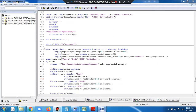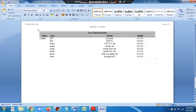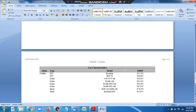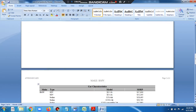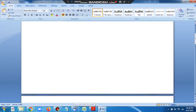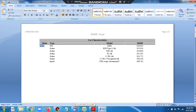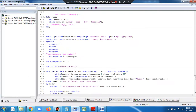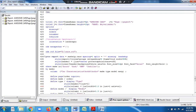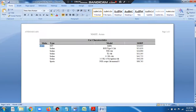Welcome to healthcare analytics. In this video we will see how to print a value of a variable on separate pages. For example, we have a dataset called sashelp.cars in the sashelp library.